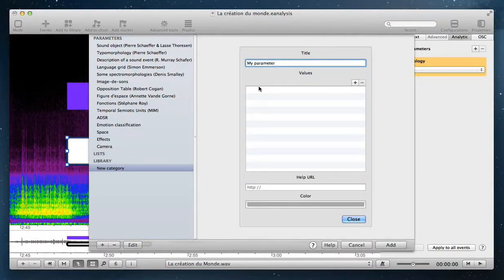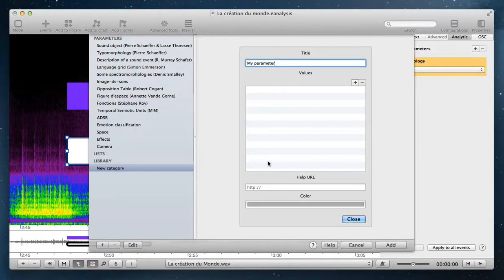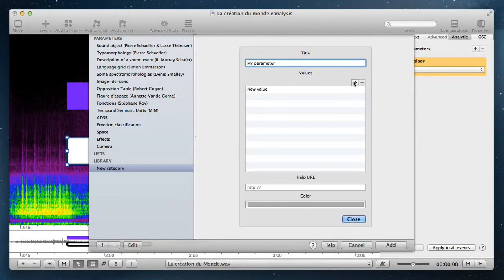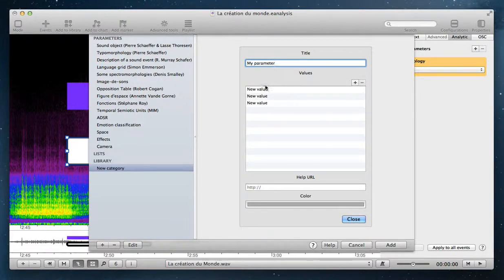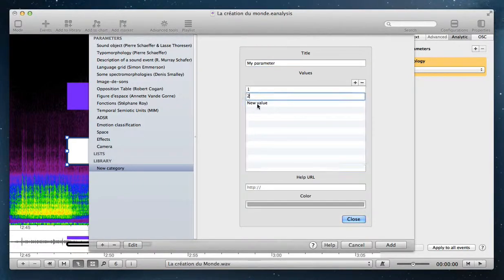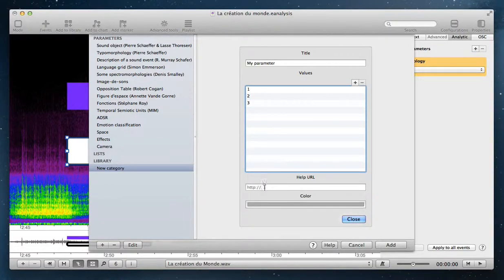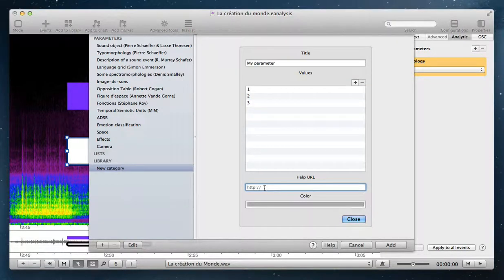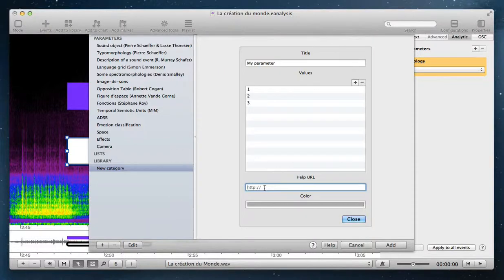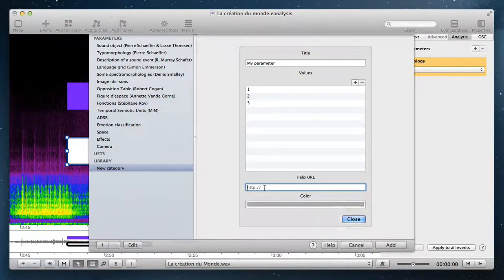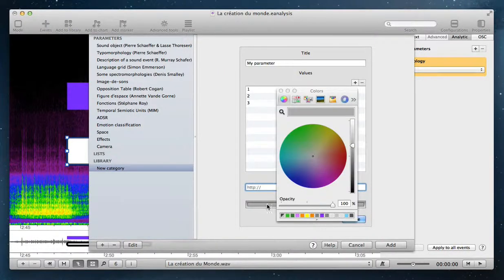You can add different possibilities for the value of this parameter. You can also add an HTML page if you want, for example to help users, and you can select a color.